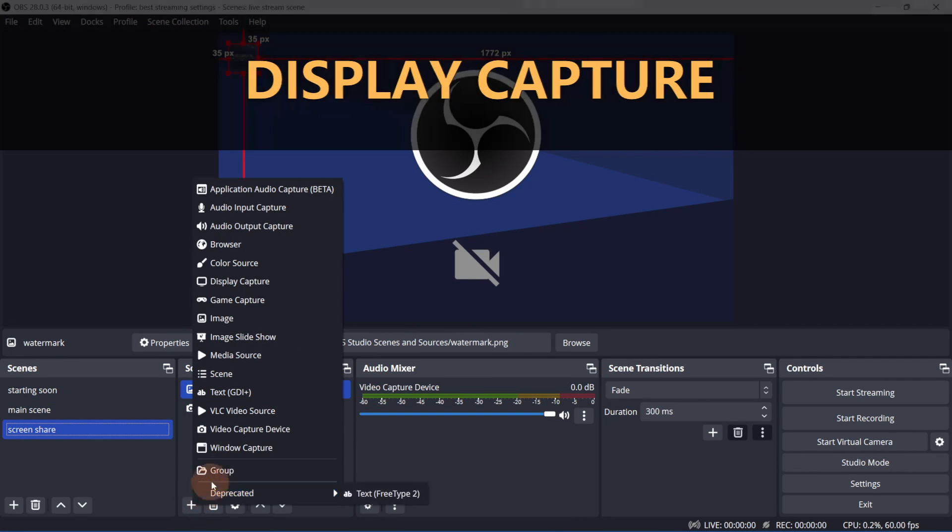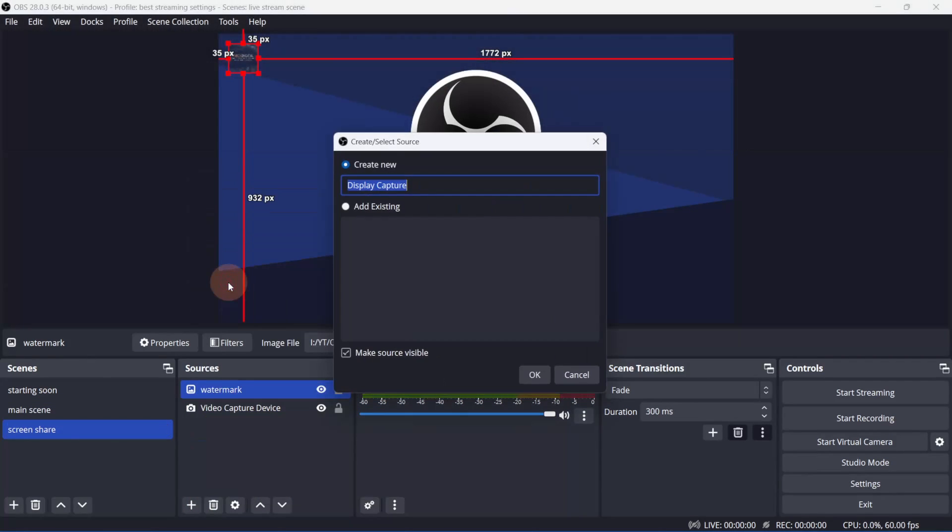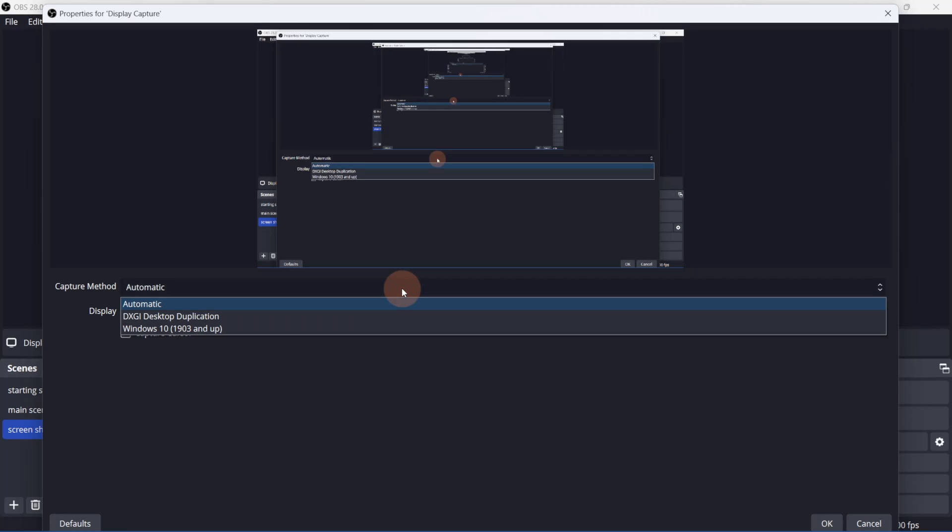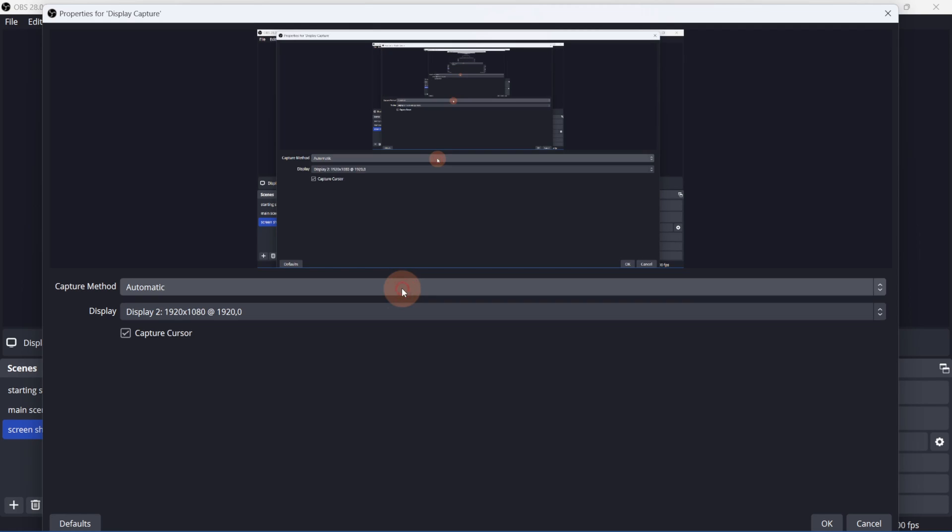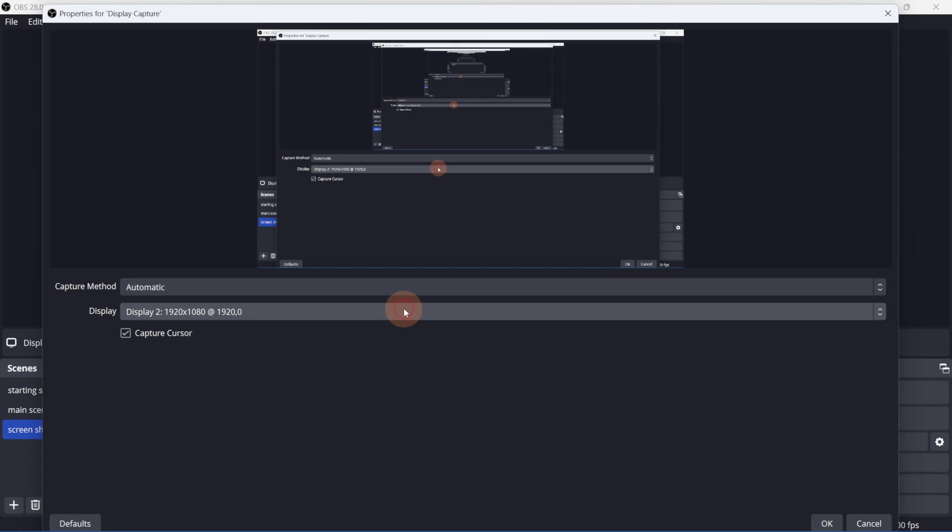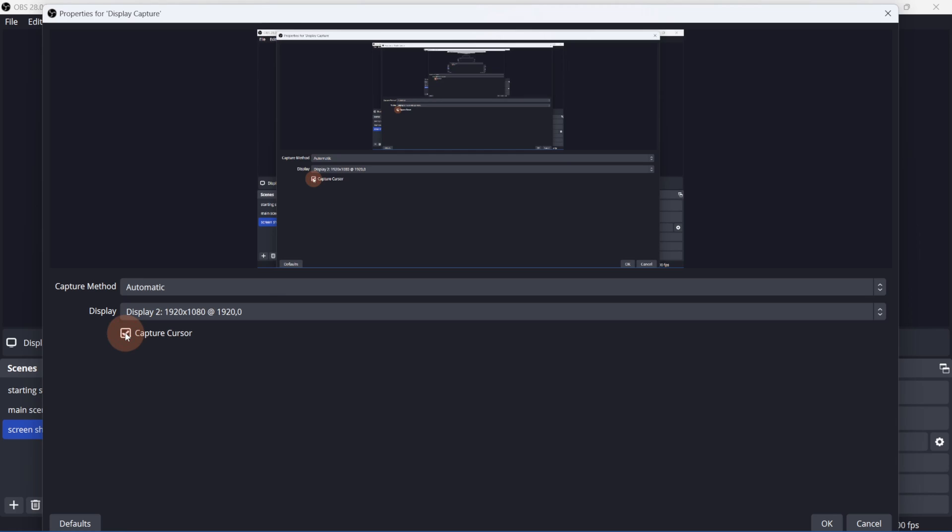Next, I'll click plus and add a display capture. You can leave the capture method as automatic and select the display. If you want to see the mouse cursor, enable capture cursor. Click OK.